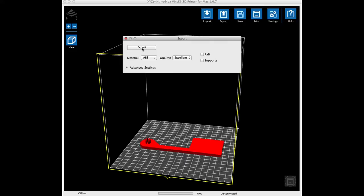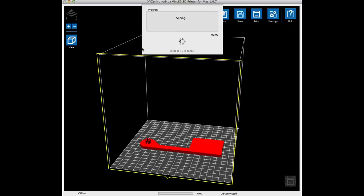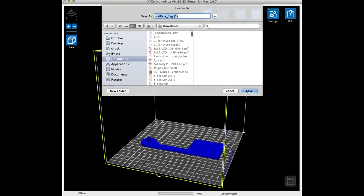I'll click on Export, and the slicing will begin to create the file. Now this simple design only took about 10 seconds to slice. From there, a file will be created, a .3w file, and that's the file that I'll load onto my other computer, and send to the DaVinci printer.